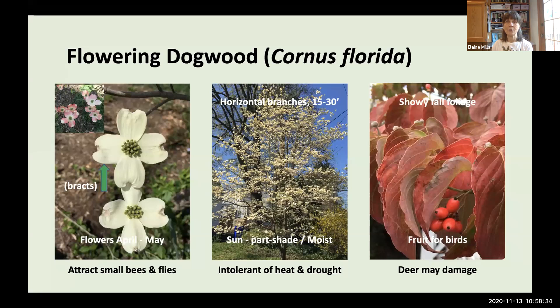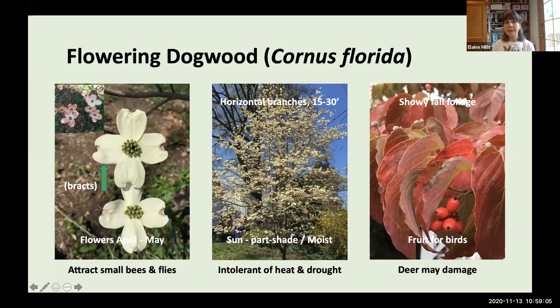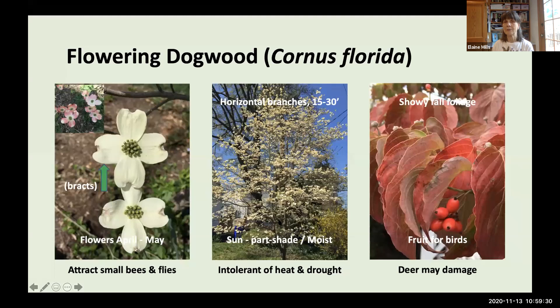The colorful parts of Flowering Dogwood that many regard as flowers are actually bracts — the true flowers are the central portions — appearing in April to May and attracting small bees and flies. It also has attractive showy fall foliage and fruit. It's intolerant of heat and drought, so site it carefully — I use it more in an understory condition.